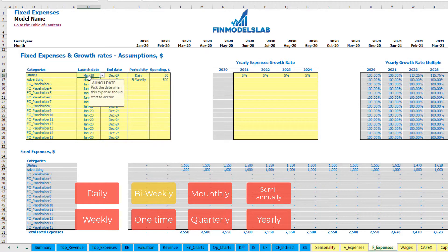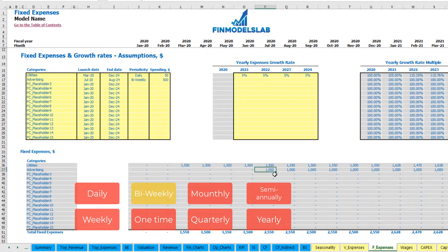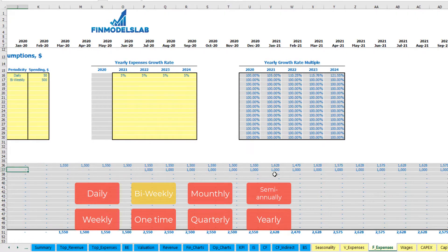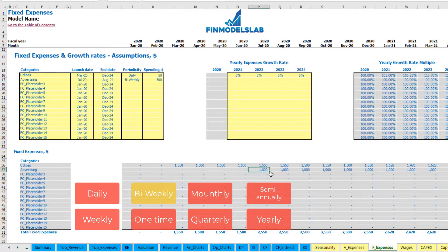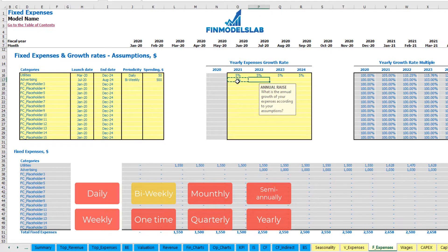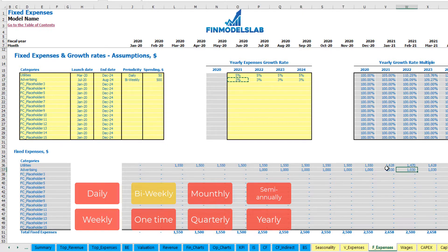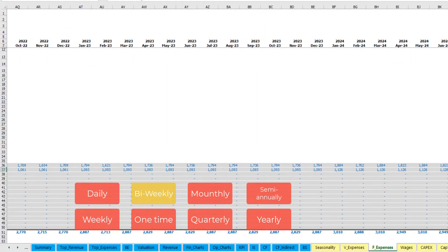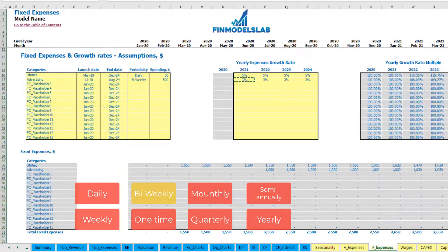Another option is bi-weekly — for example $500. You can start from July and you will have 2 bi-weekly payments within a month: $500 multiplied by 2 gives $1,000 per month. Again you can input some growth rate and you will see that your advertising expenses will grow year over year till August 2024, which is the last date of this expense type.